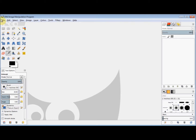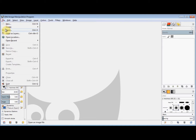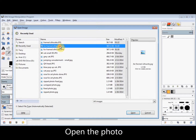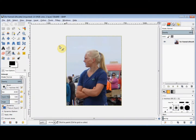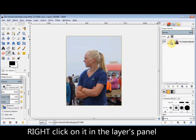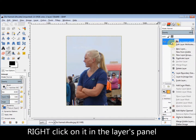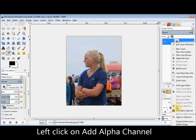First, open the photo. Then right-click on it in the Layers panel and left-click on Add Alpha Channel.